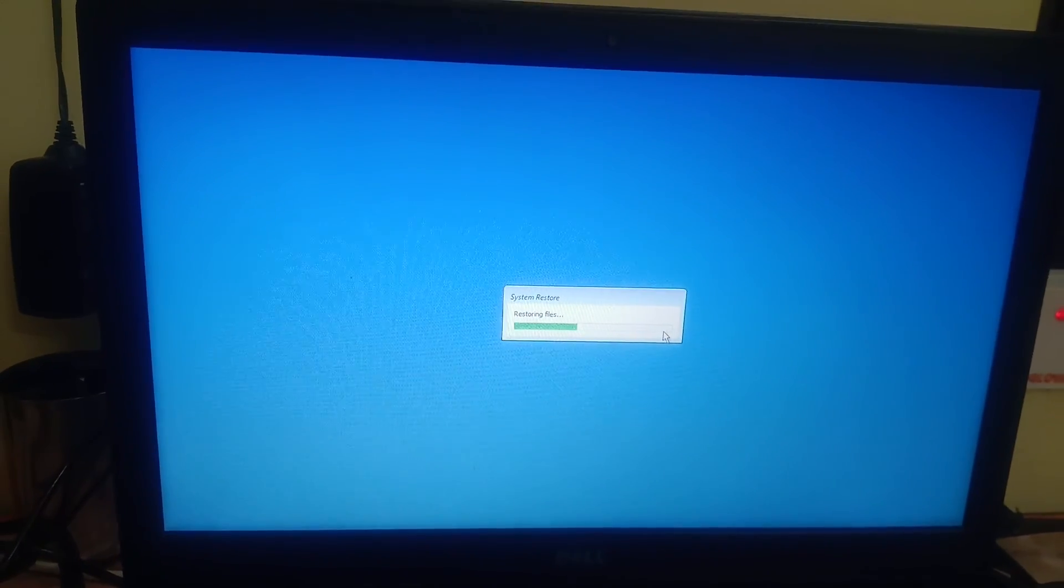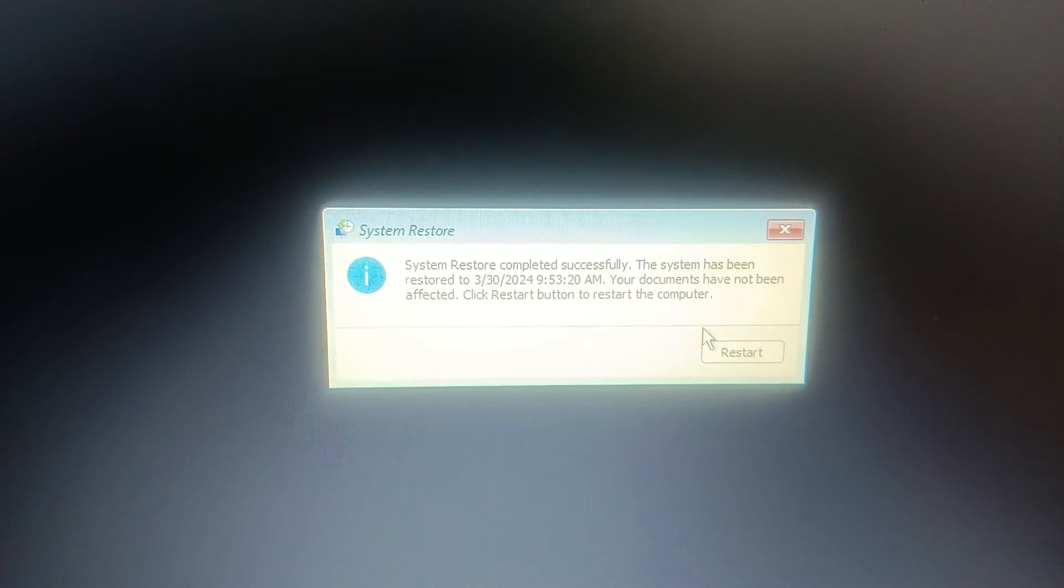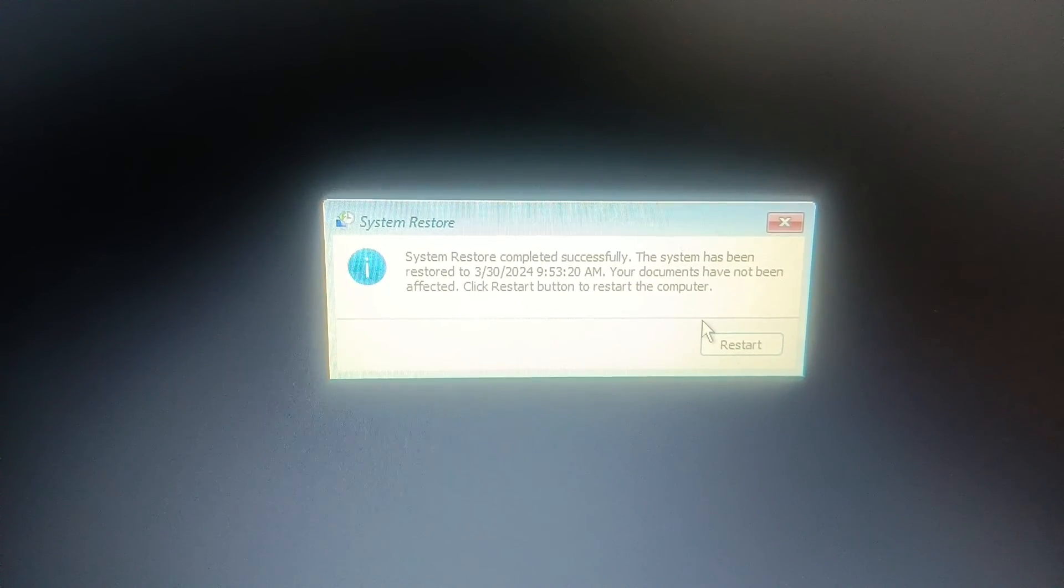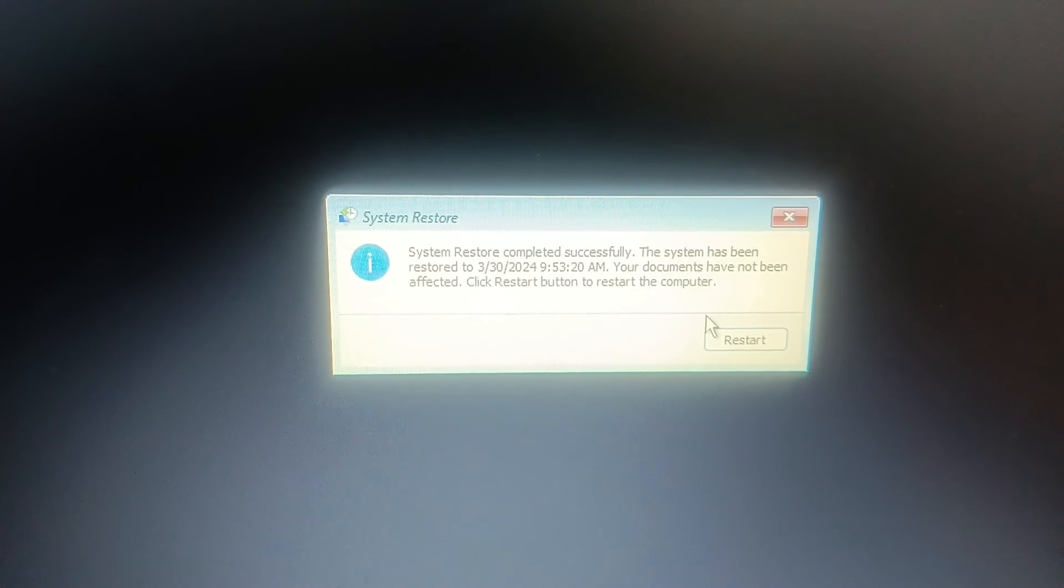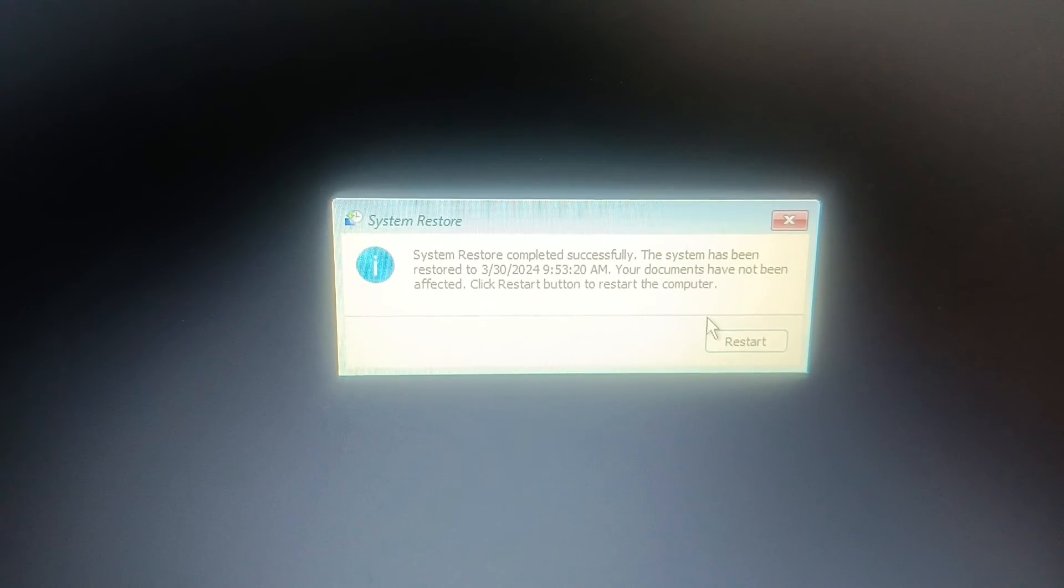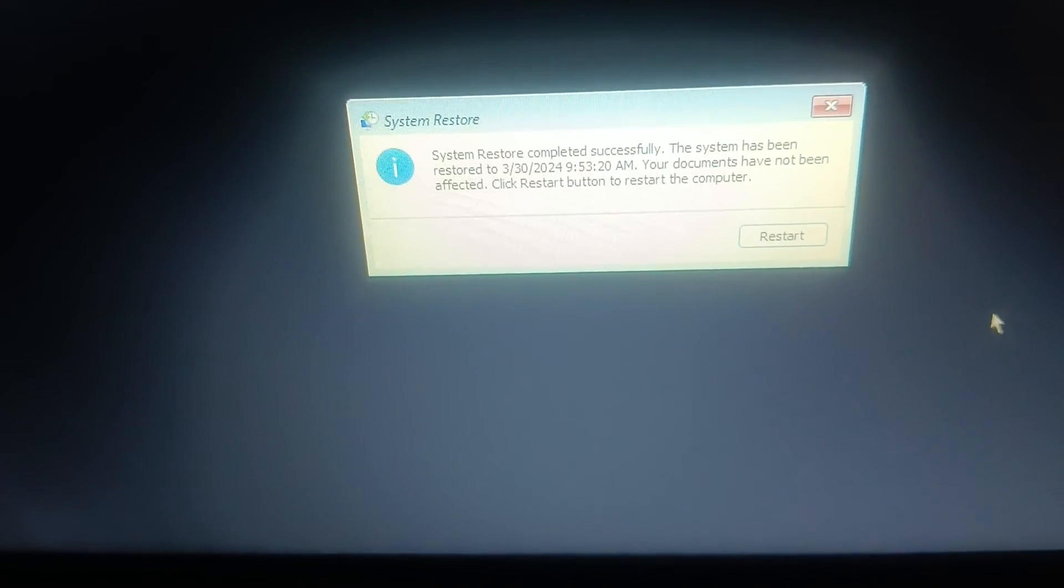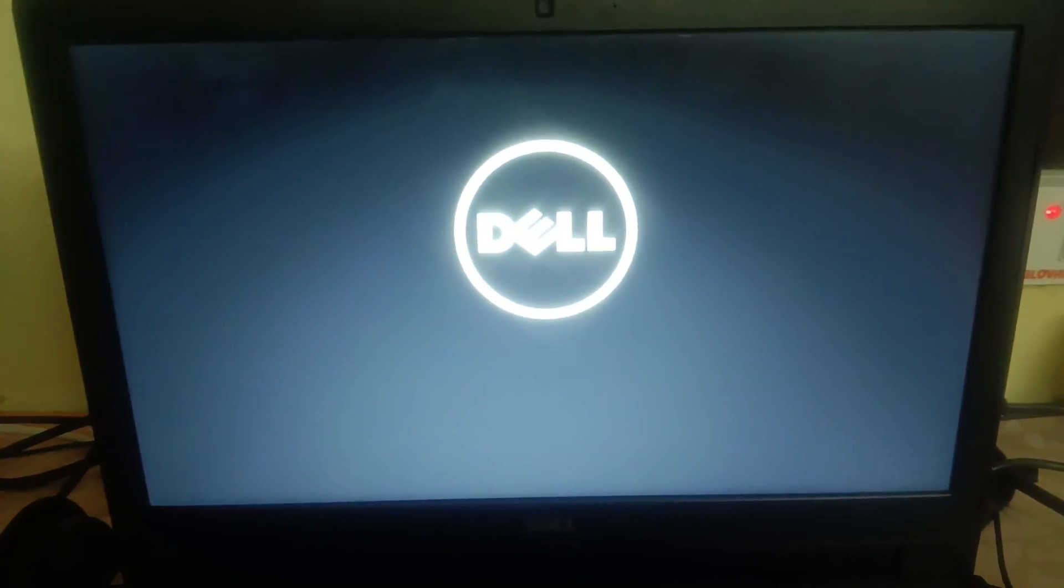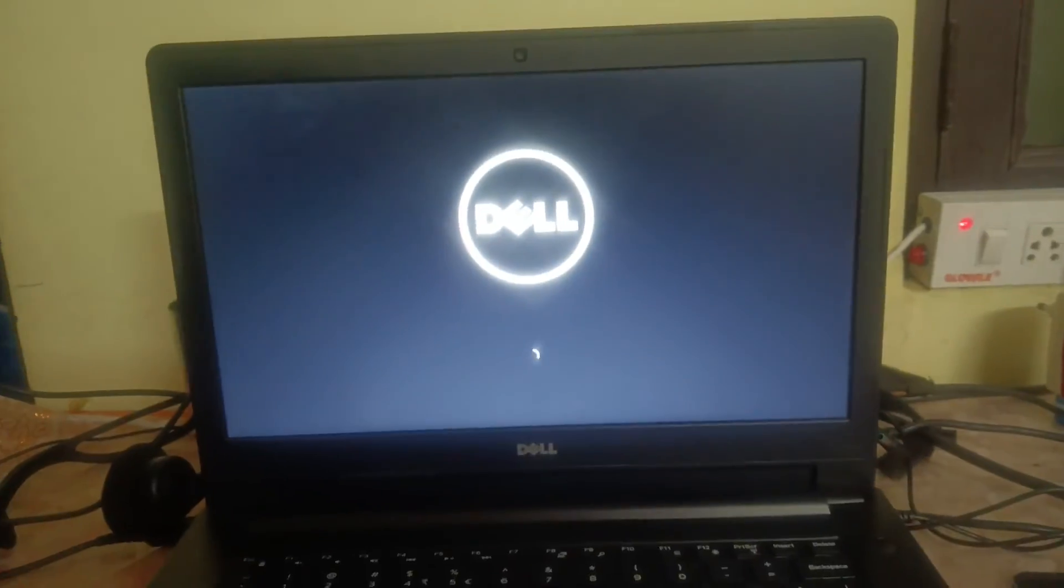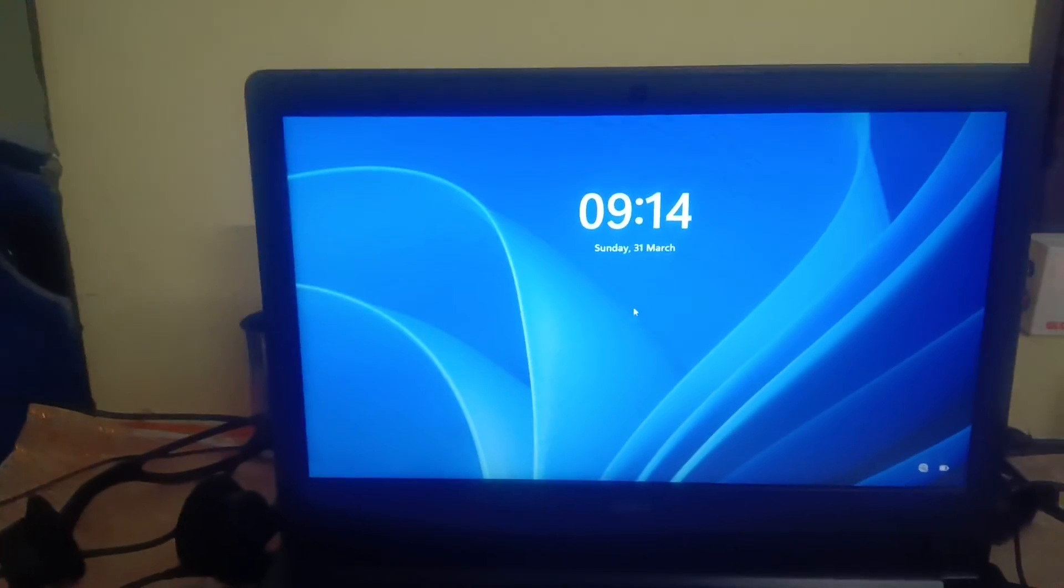The system restore is completed now and system has been restored to that day, and your documents have been not affected. So we have to click on Restart option guys. So select Restart. Now let's see and check if it fixes the issue or not. So see, window has been booted successfully guys.